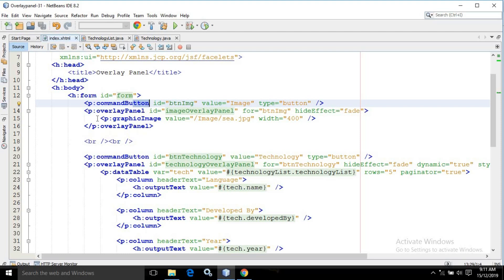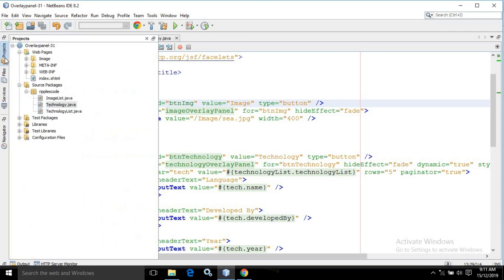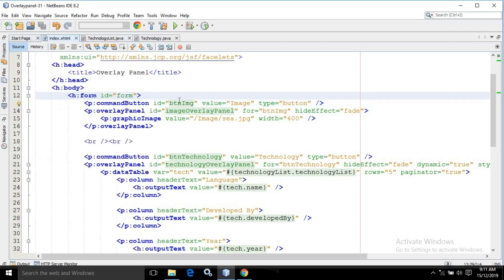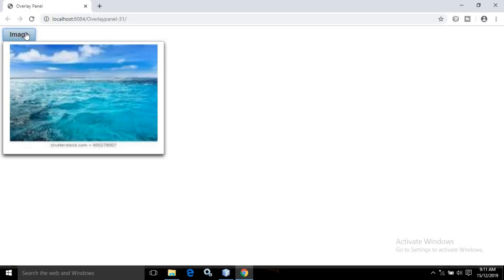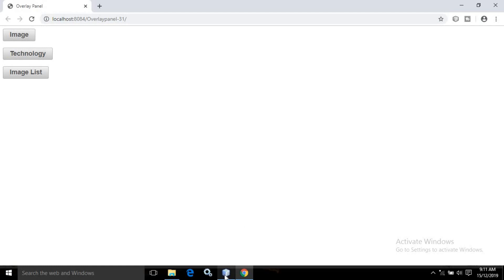What will be visible in the Overlay Panel? In this Overlay Panel, there will be a graphic image having the value as c.jpg and width as 400. Inside the project, I have created an image folder and inside that folder there is an image named c.jpg. So for this button, an Overlay Panel will appear containing that image. You can see there is a button with value image — once I click, the Overlay Panel appears with the image inside, and once I click outside, the Overlay Panel is gone with a fade effect. This is our first case.